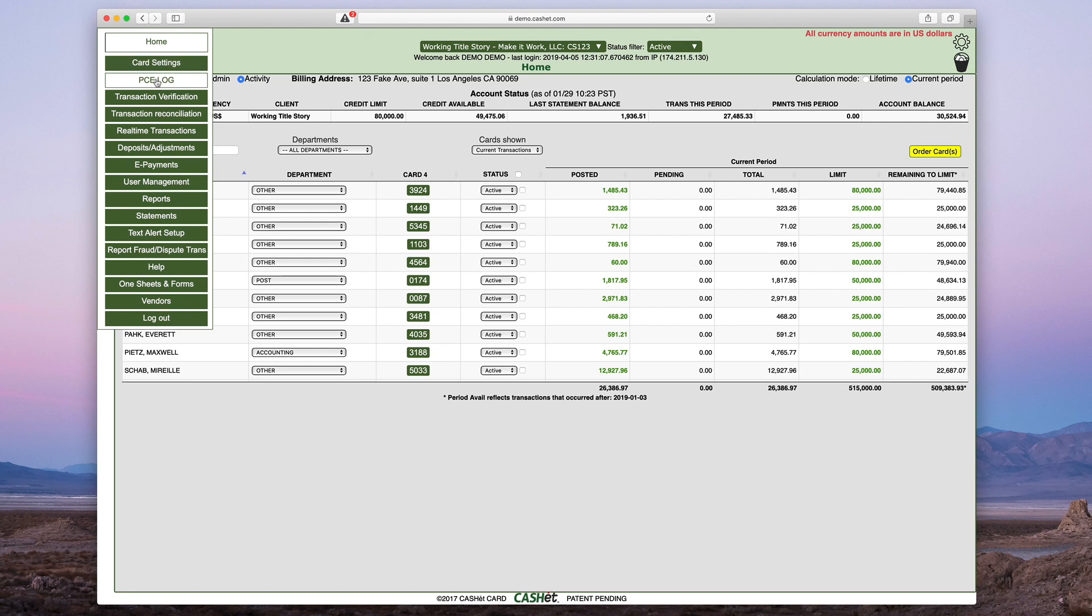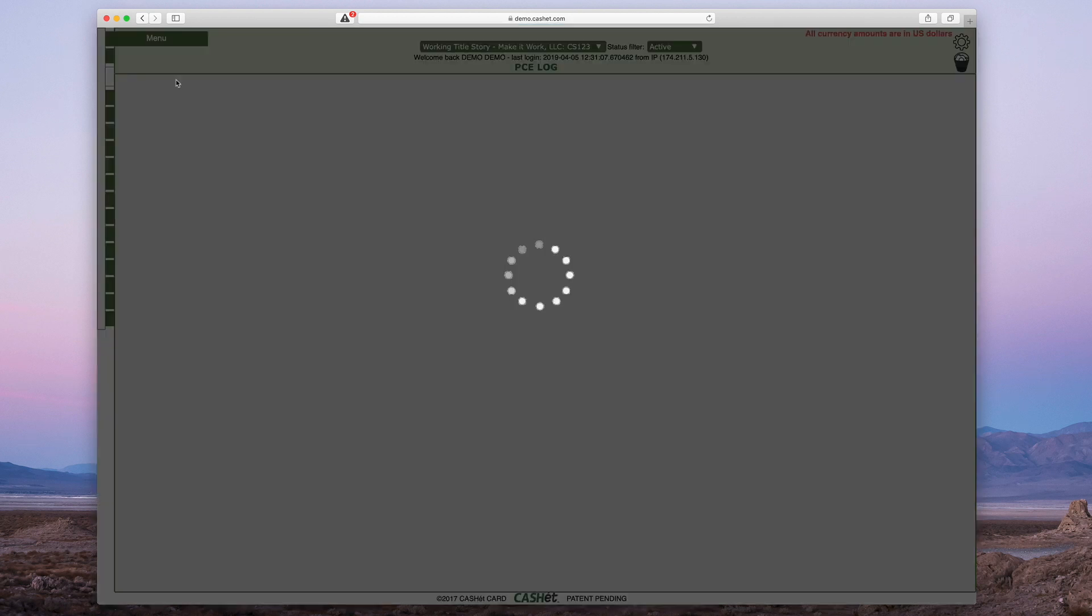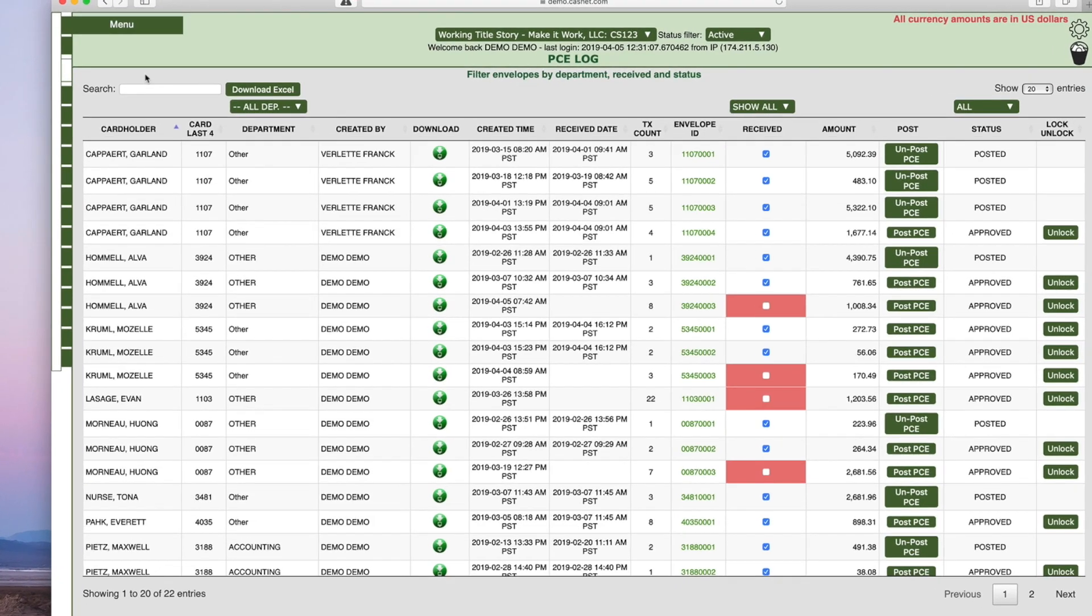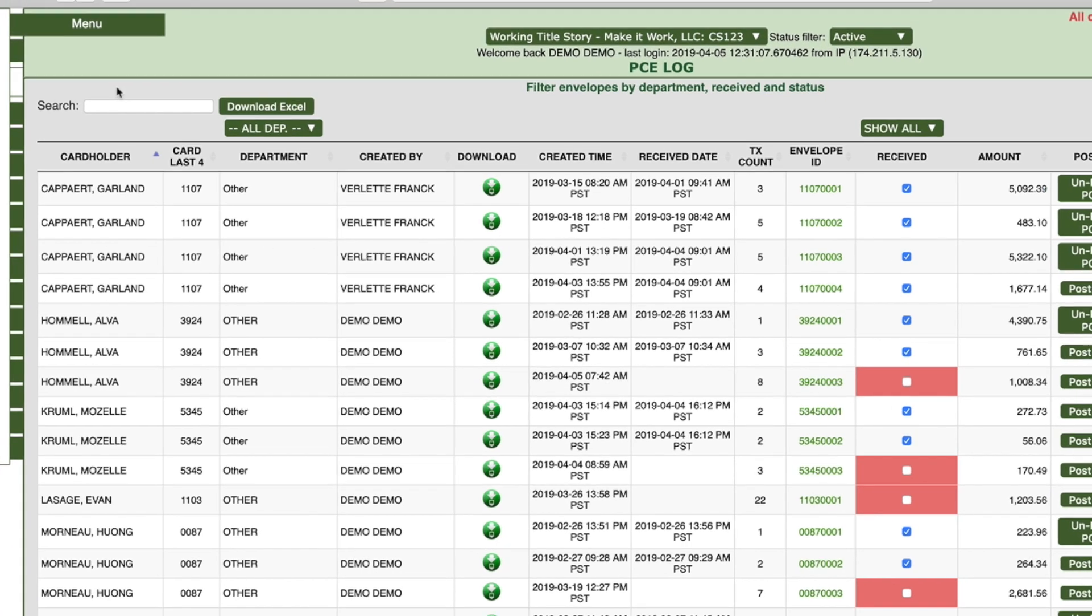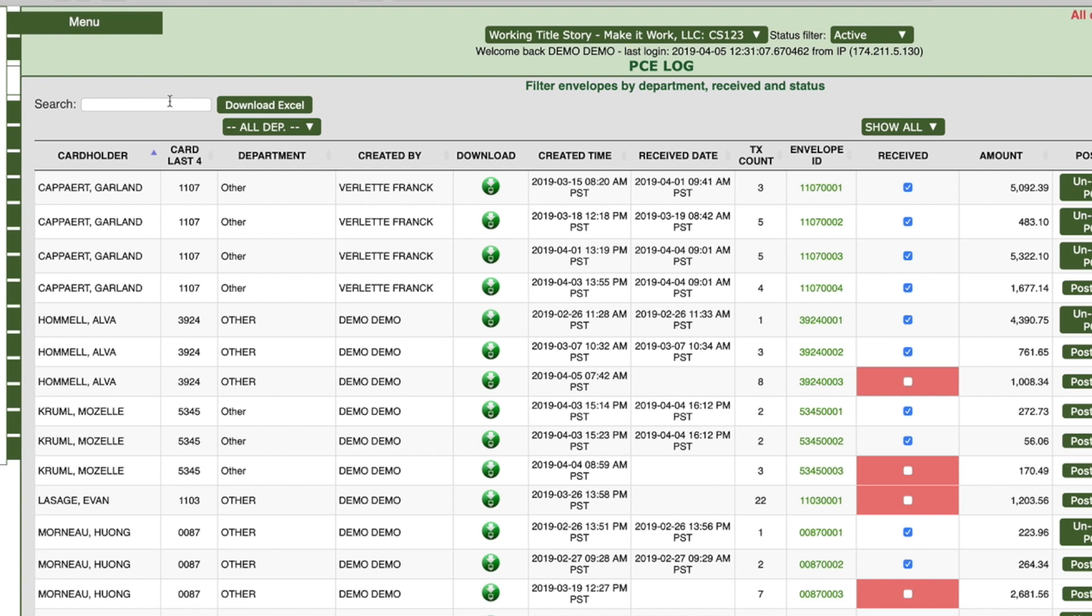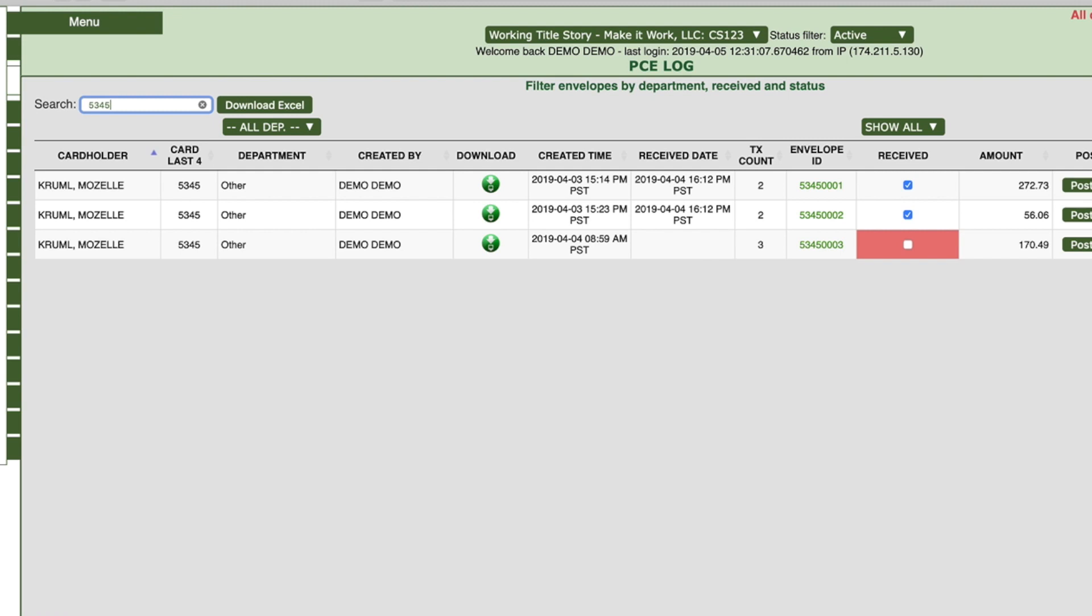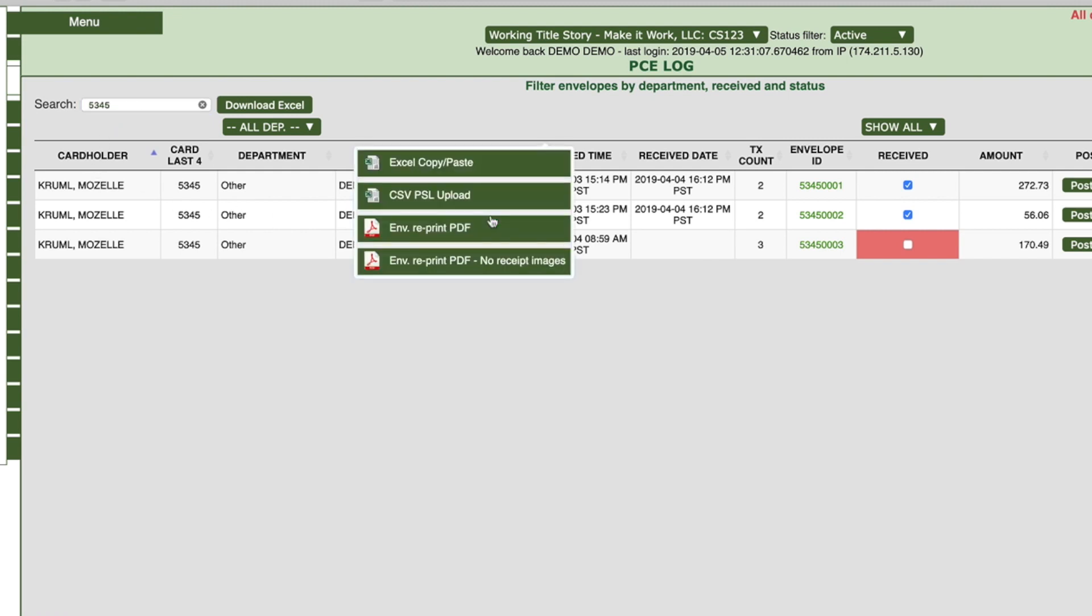If you need to reprint an envelope, go to the PCE Log tab. In the search field, input the envelope to reprint. The envelope to reprint will be displayed. Click the green Download button. Click Envelope Reprint PDF.